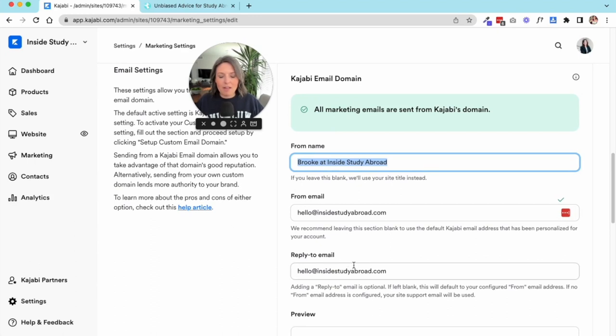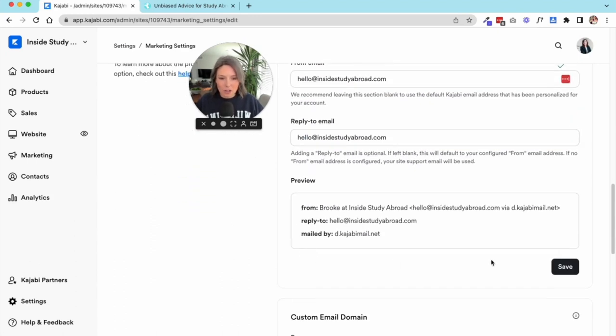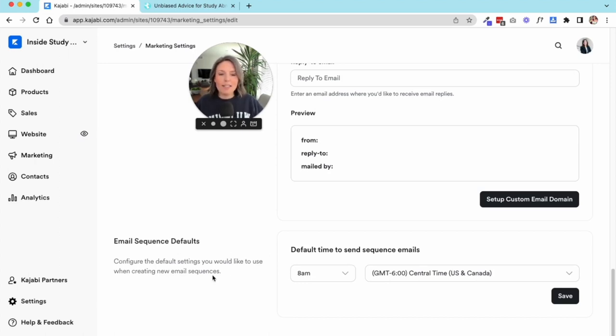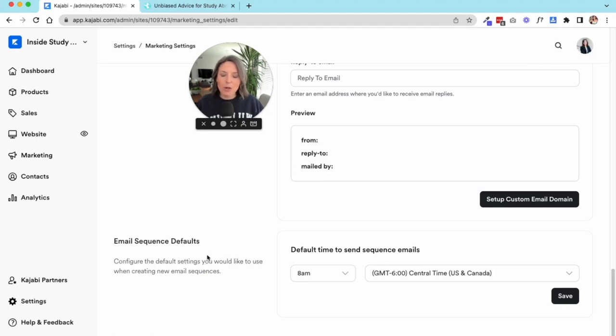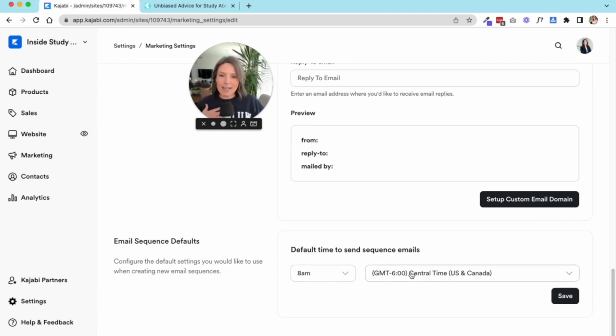You'll put your from name and of course you want to select an email that the email is sending from and where they would reply to. Email sequence defaults—this is where you're going to decide what time of day and what time zone your emails will get sent when you send them in an email sequence. So these automated emails that go out in a series, I've selected 8am Central Time because that's my personal time zone here in the United States.